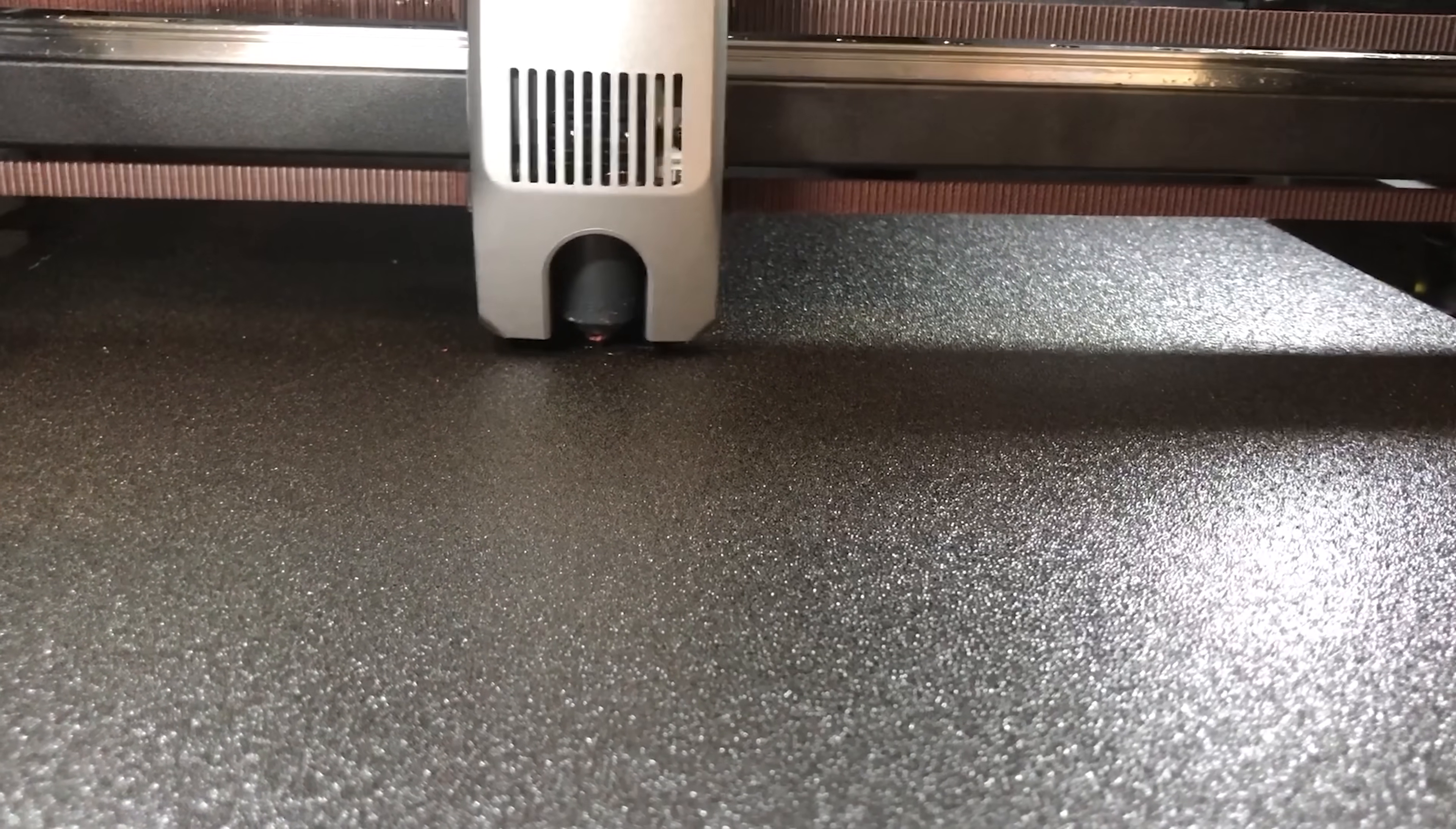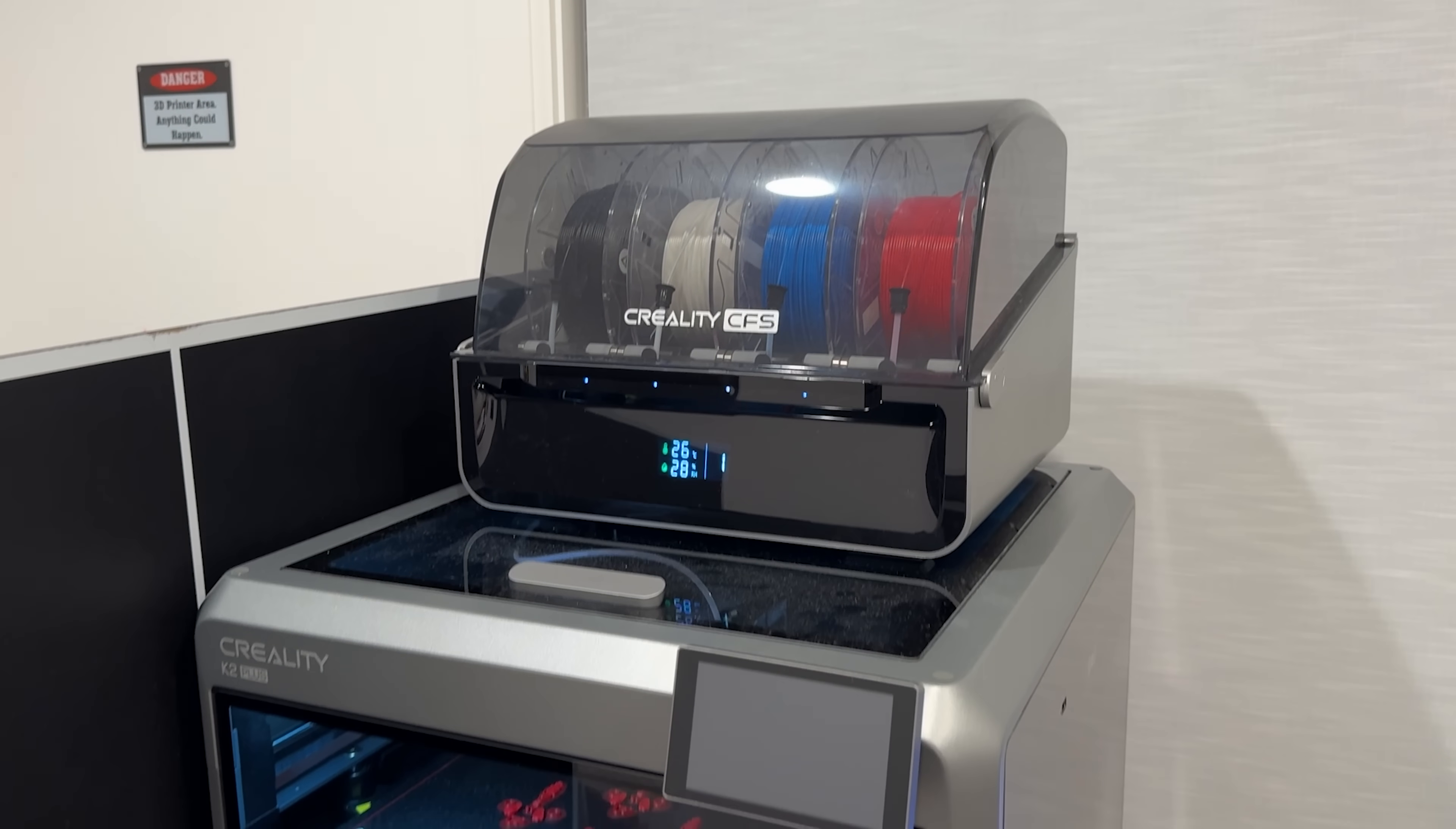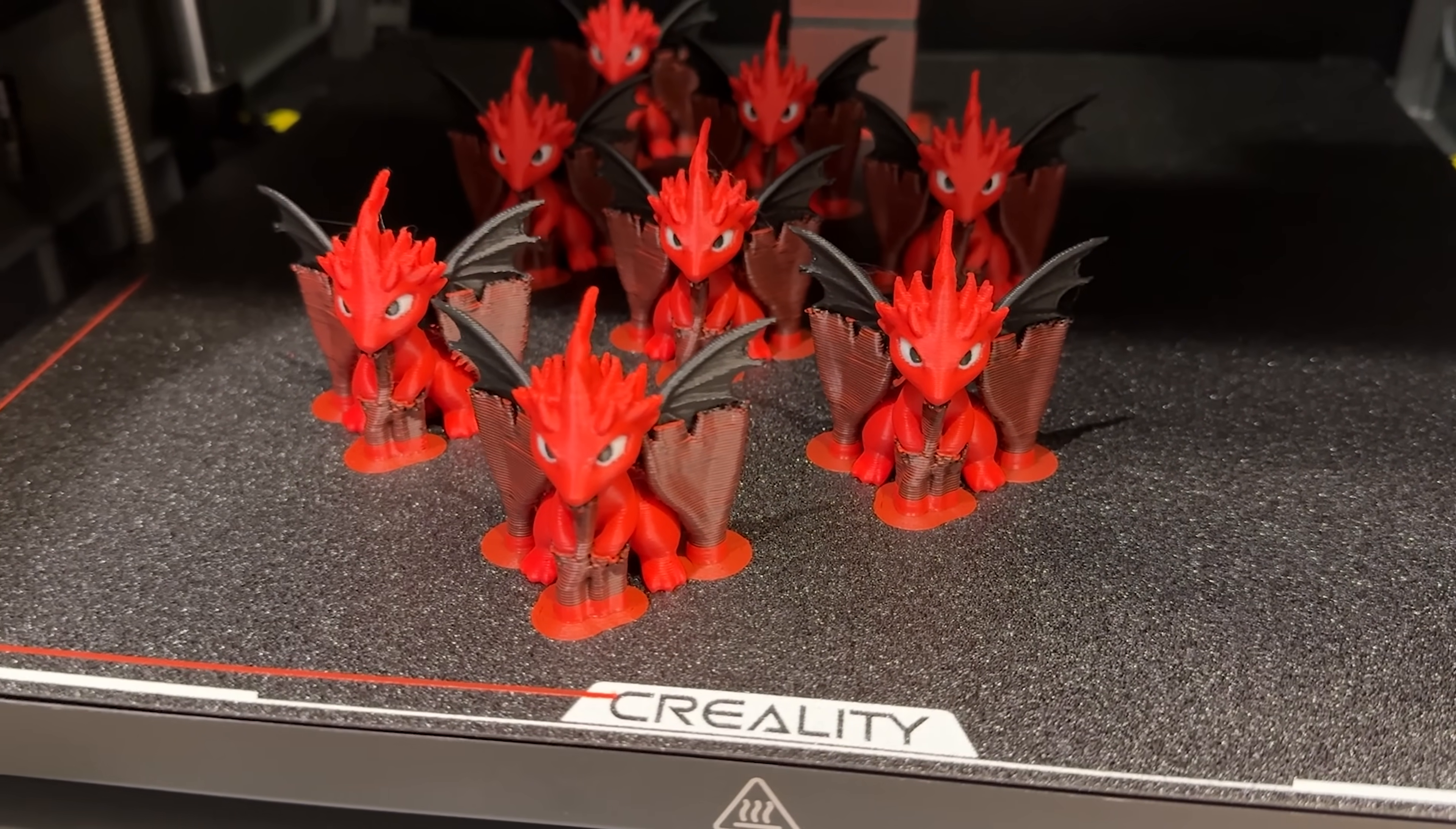I printed these on my new Creality K2 Plus 3D printer. Creality sponsored this video and sent me their new multi-color printer. And let me tell you this thing is awesome.